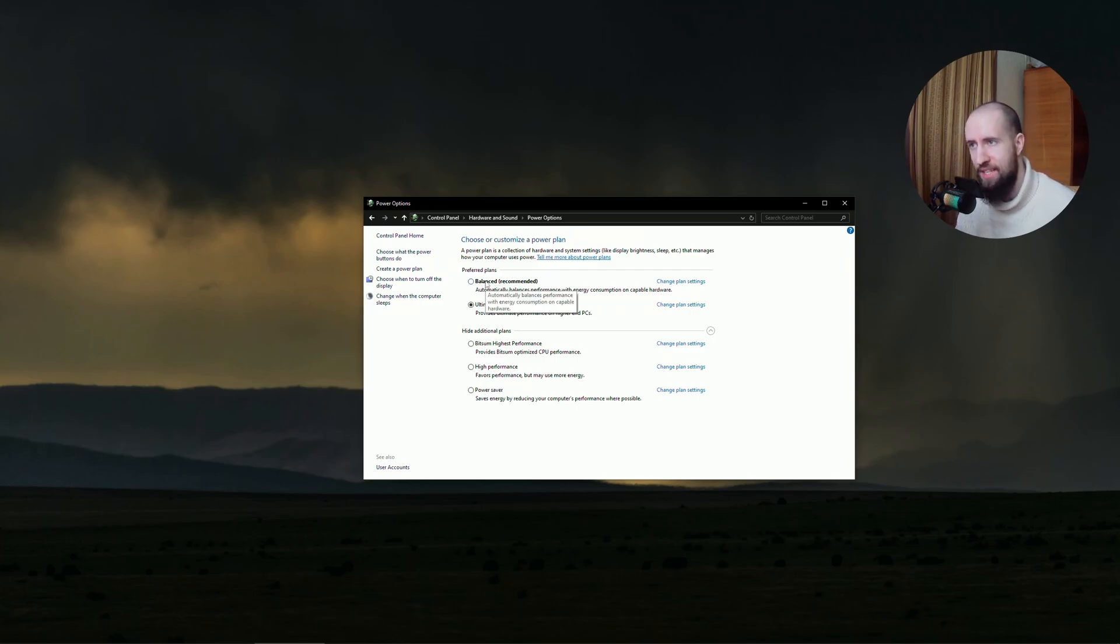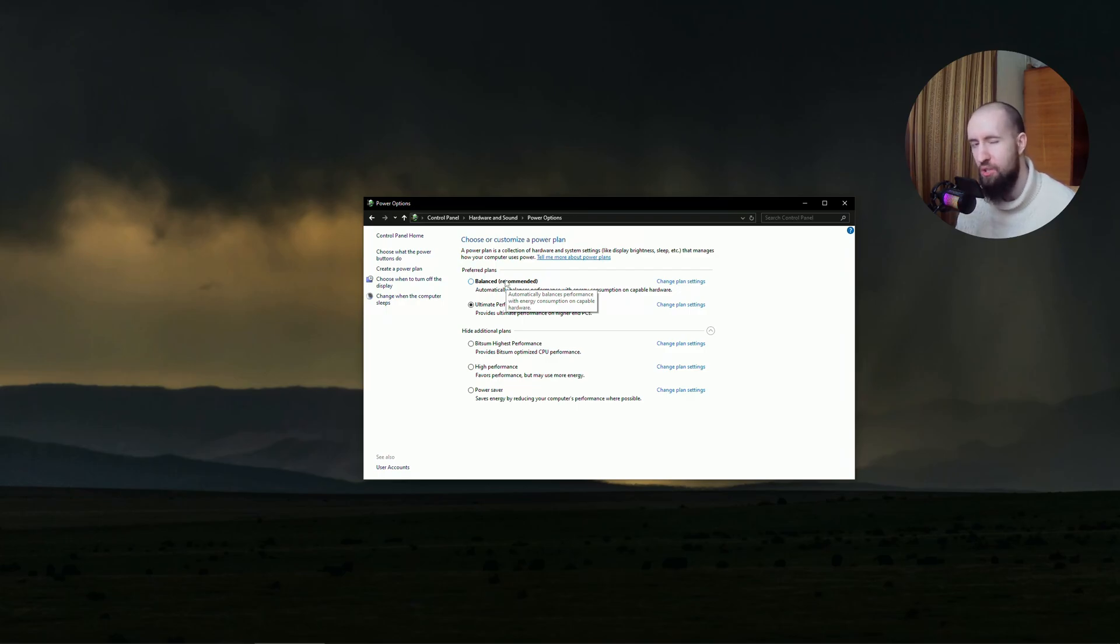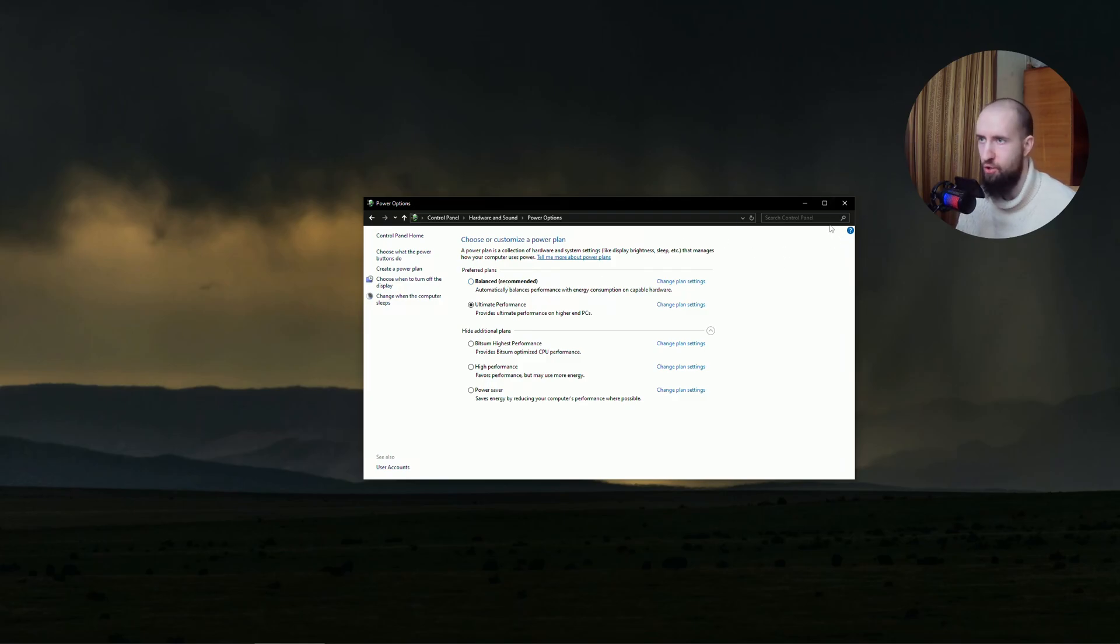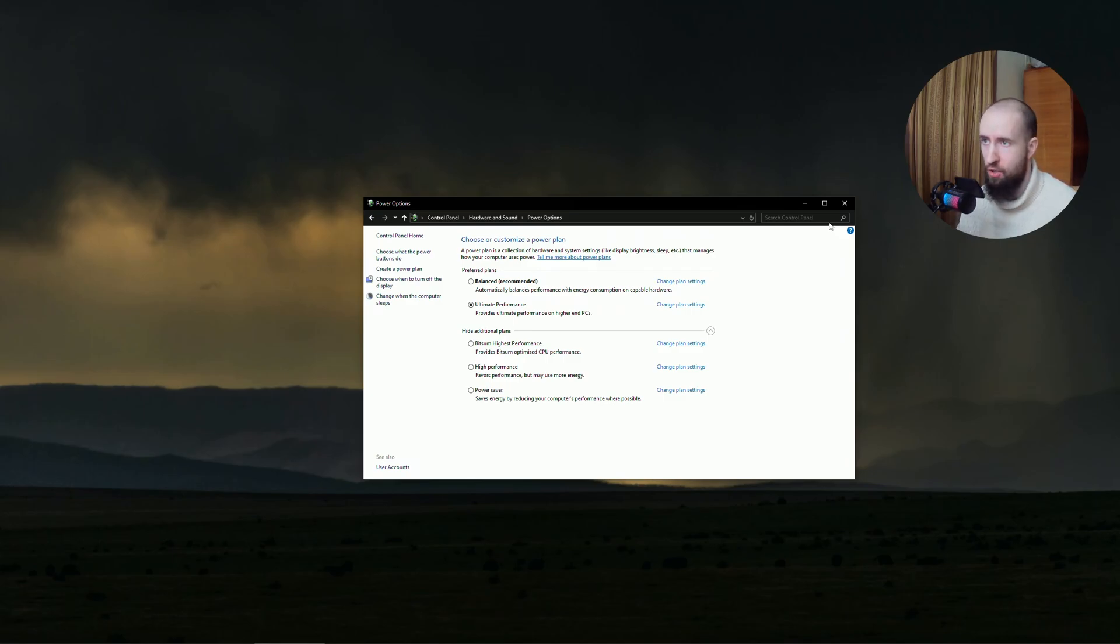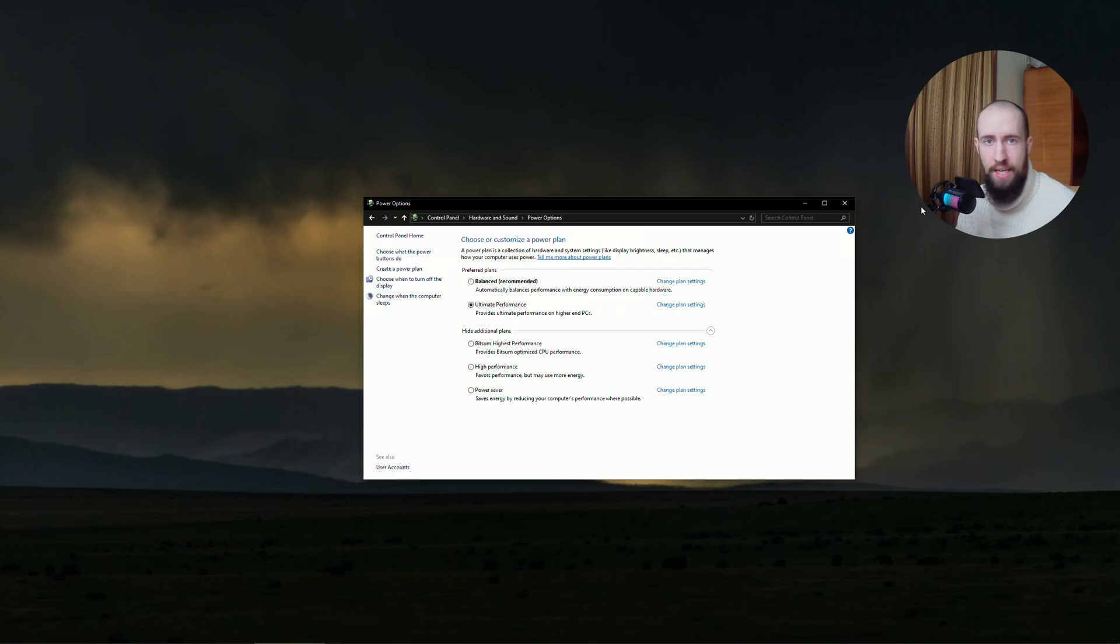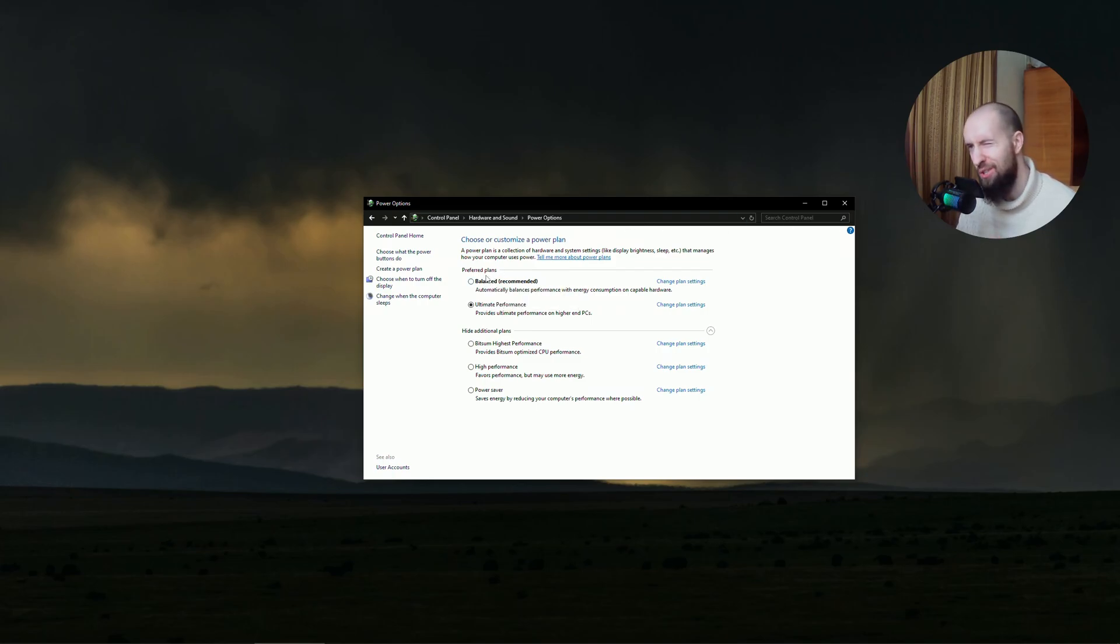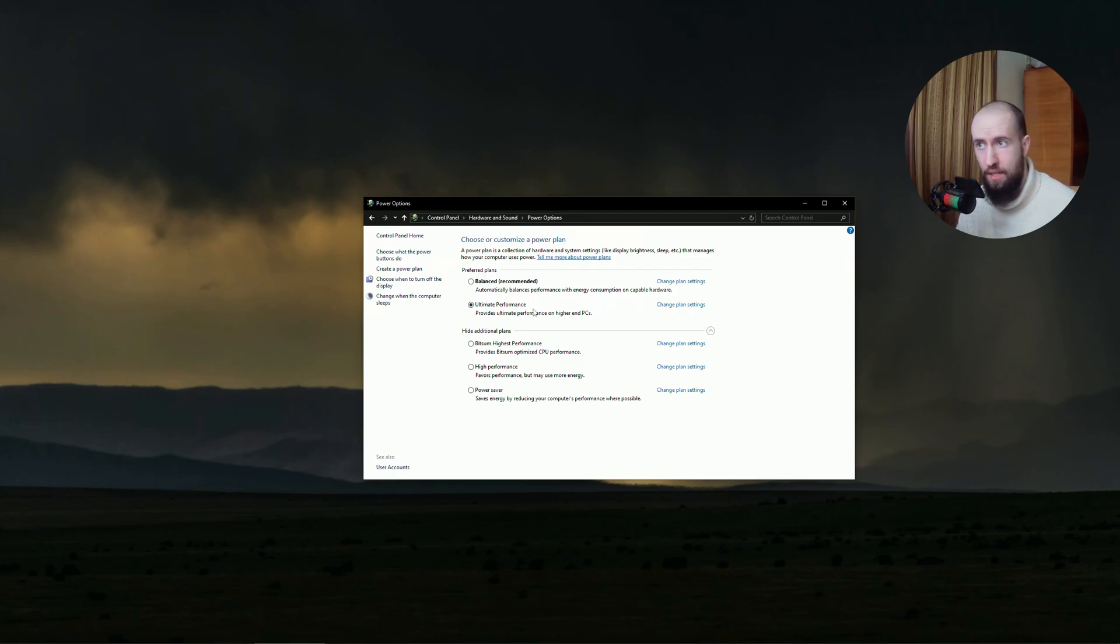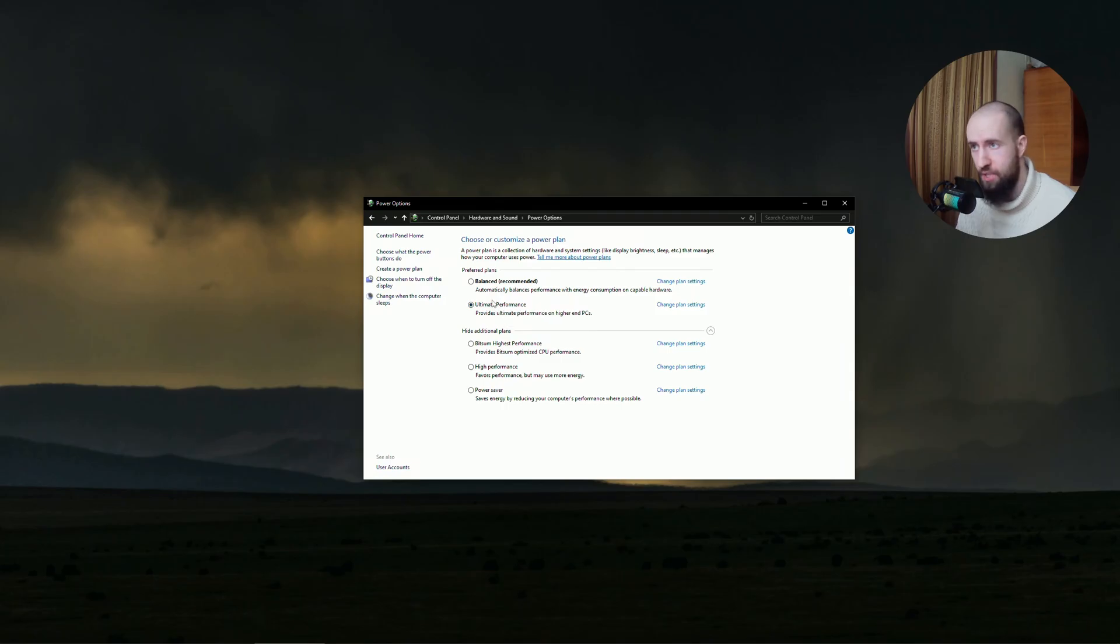So balanced performance power plan makes sure that your CPU is only used when it's supposed to be used. If you're just idle on the desktop and not doing anything, your CPU will not work 100%. It's not going to be overstressed and you won't see that 80 to 100% load in your task manager. So make sure to use the balanced power plan if your PC is not so powerful. If you have a good PC, then of course use the ultimate performance. I would say it's most likely mandatory or at least recommended.